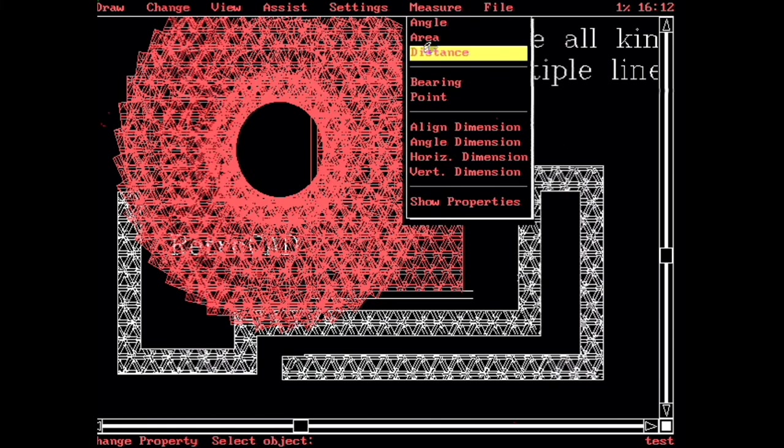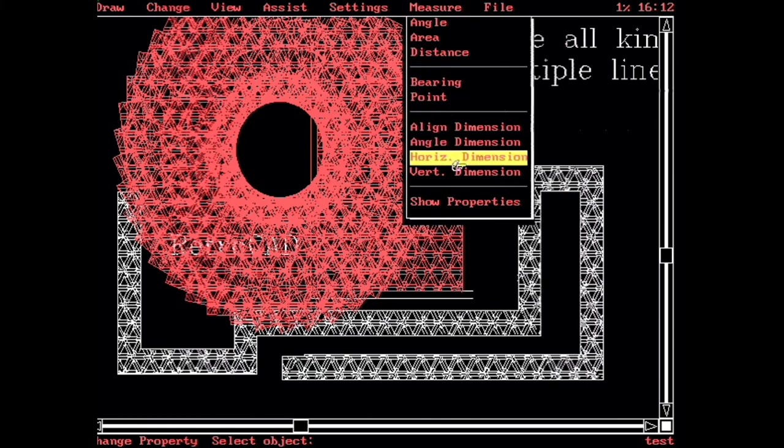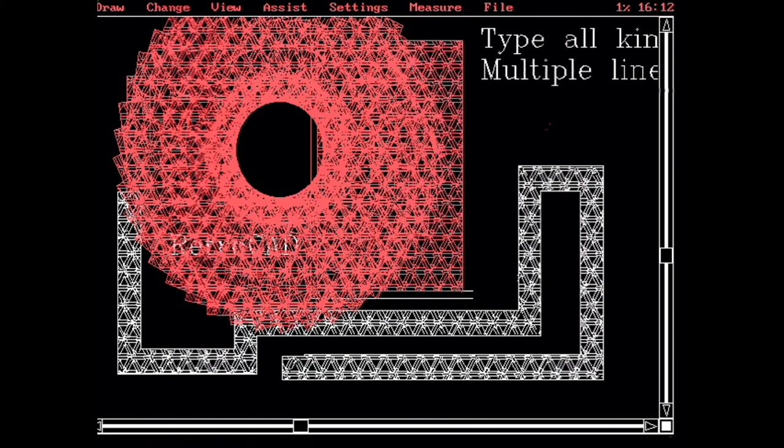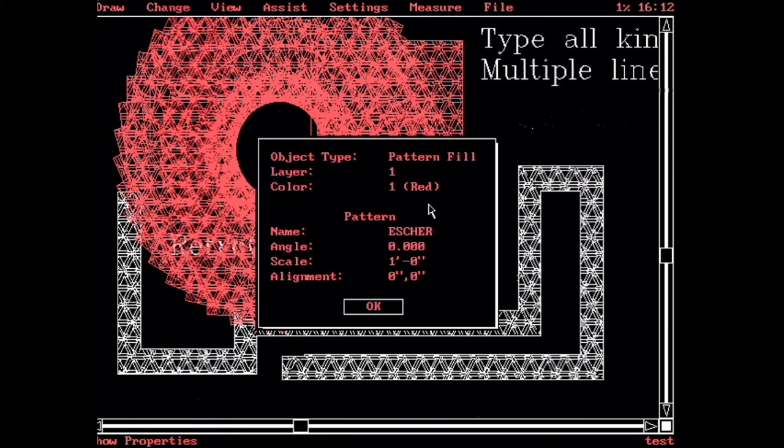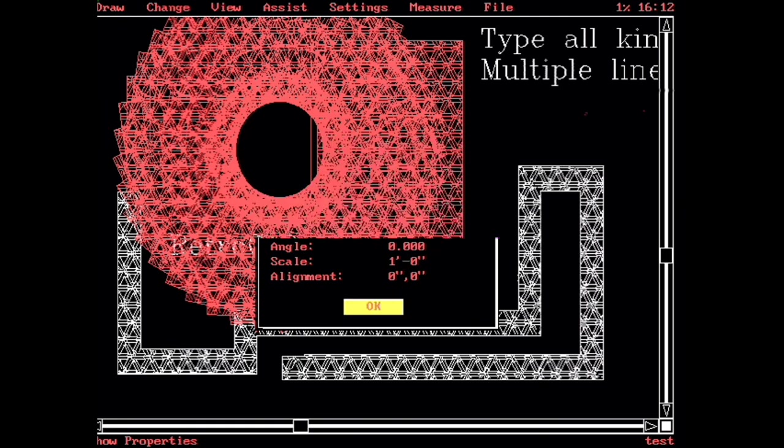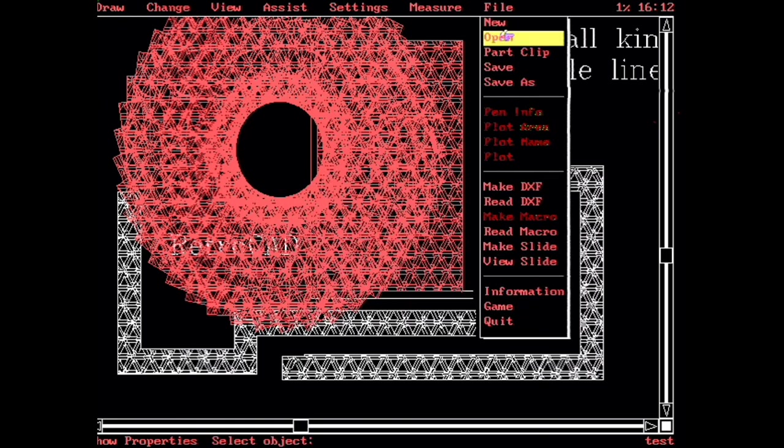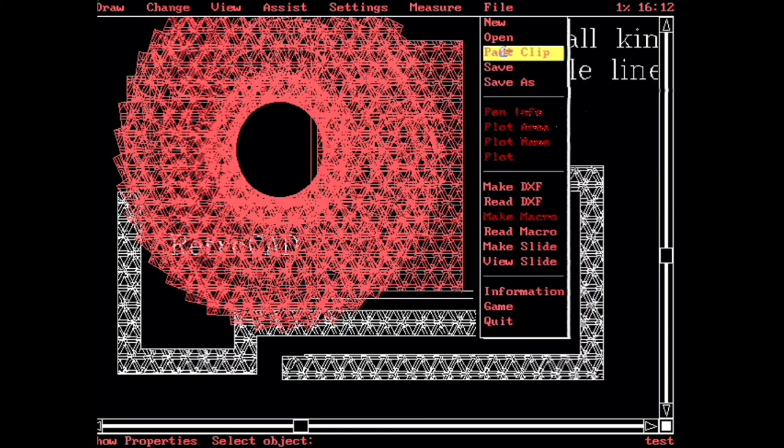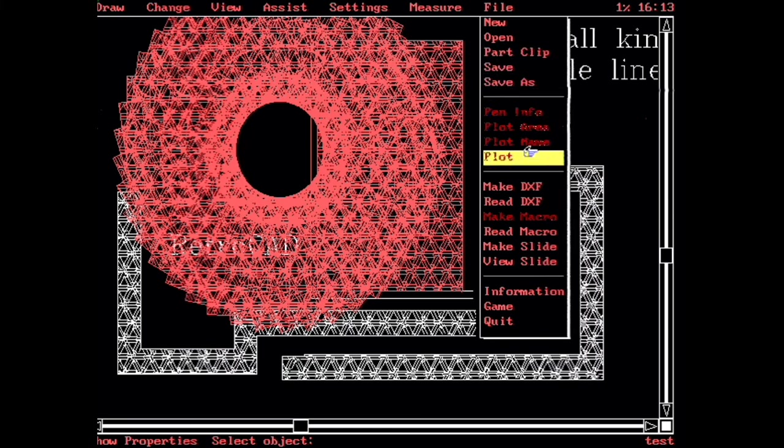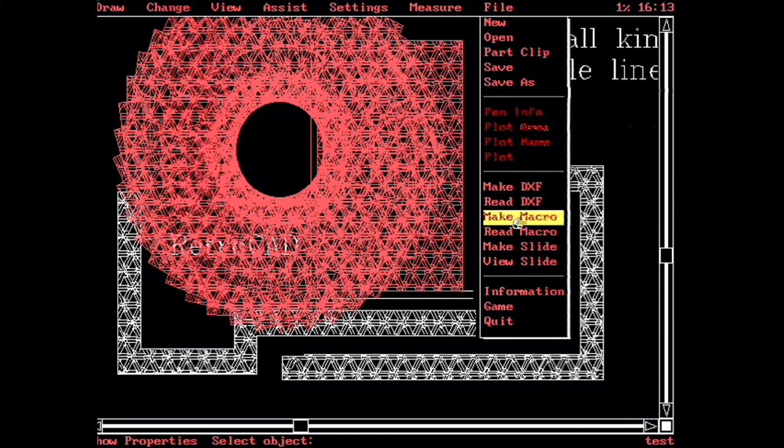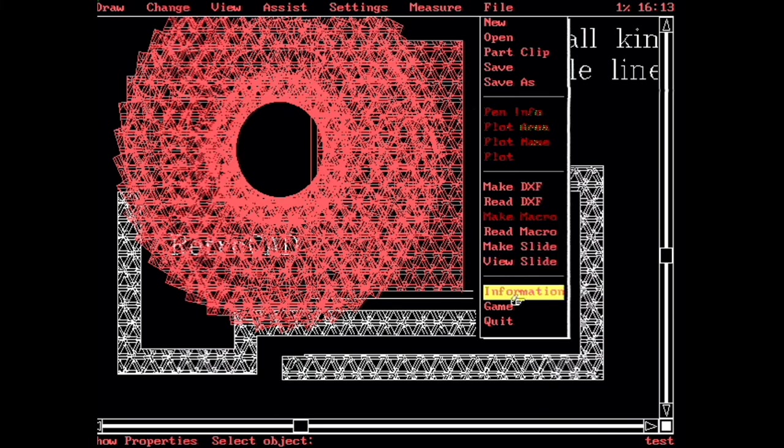So there's also measurement commands. An additional dimension command. You can show the properties of an object. If we pick on it. There we go. It's a pattern fill. That's cool. Like the list command. Some file commands. The park clip is where you send things out to a block. Save as now. We can read DXF now. Slide stuff. Our information. The game is in here.